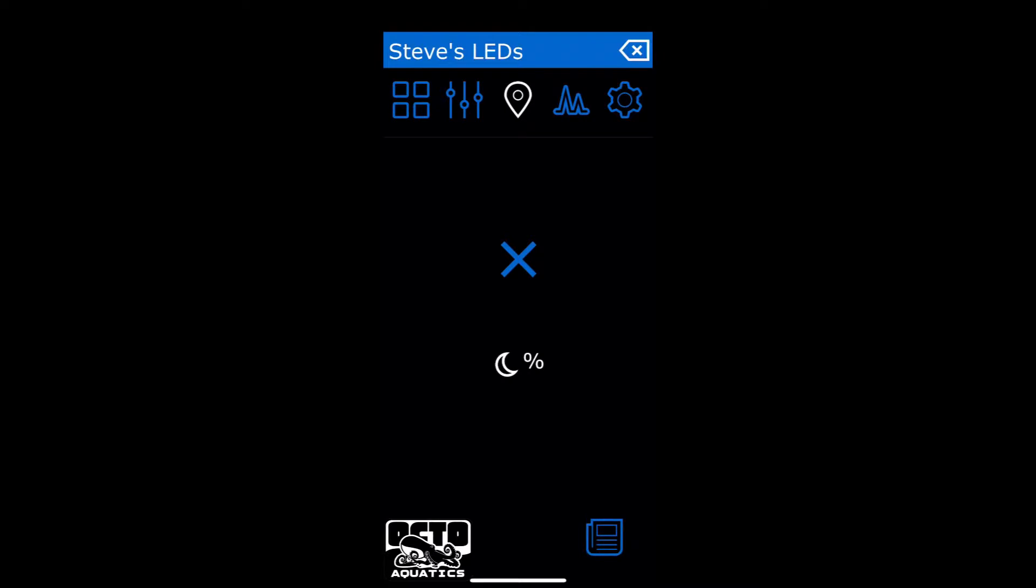However, the Bluefish controller does have some downfalls, mainly being the app. So the app is a little bit hard to learn. The instructions are pretty much non-existent out there. Support's good if you want to contact them through email and wait for them to reply, but most people don't want to spend the time to do that. So I do see a lot of you out there asking, how do I set up my Steve's LED lights through the Bluefish controller?